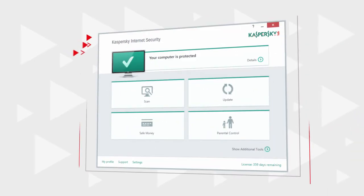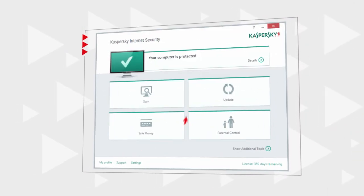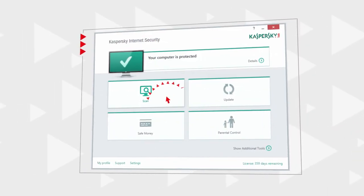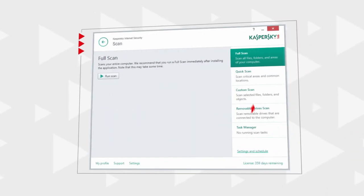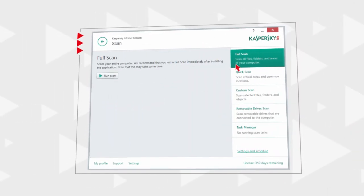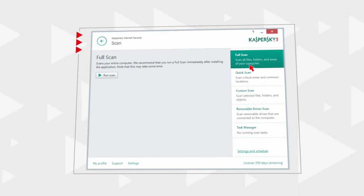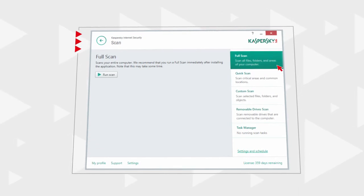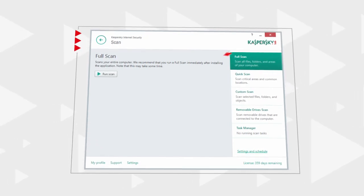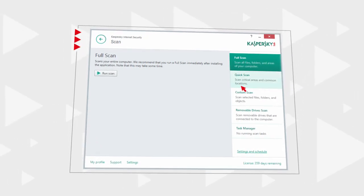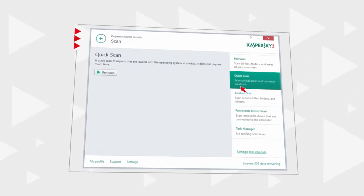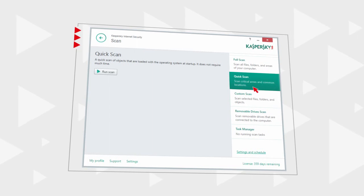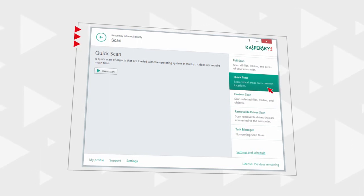To start a scan task, go back to the main program window and select Scan. Run a full scan to check the entire system or start a quick scan for a fast check of the system memory and boot sectors.